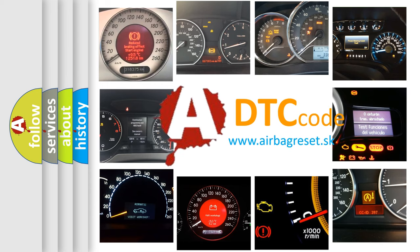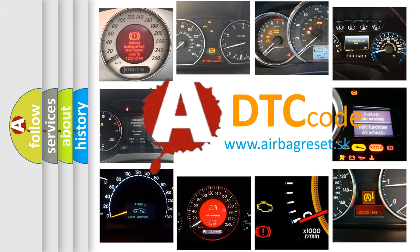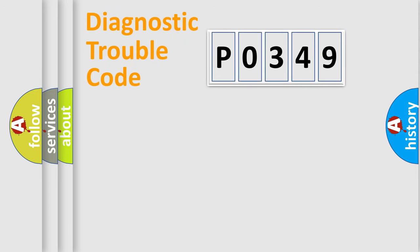What does P0349 mean, or how to correct this fault? Today we will find answers to these questions together. Let's do this.